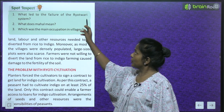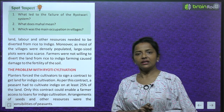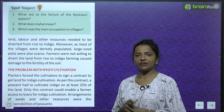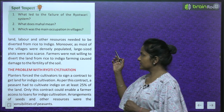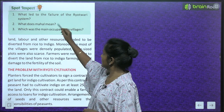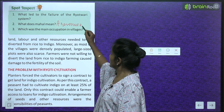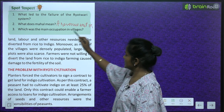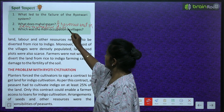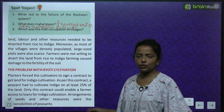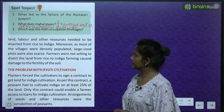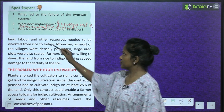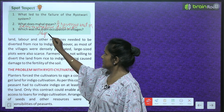Spot inspect: What led to the failure of the Raitwari system? High taxation led to its failure. What does 'Mahal' mean? Mahal means a revenue unit or administrative division. What was the main occupation in the village? Agriculture was the main occupation.